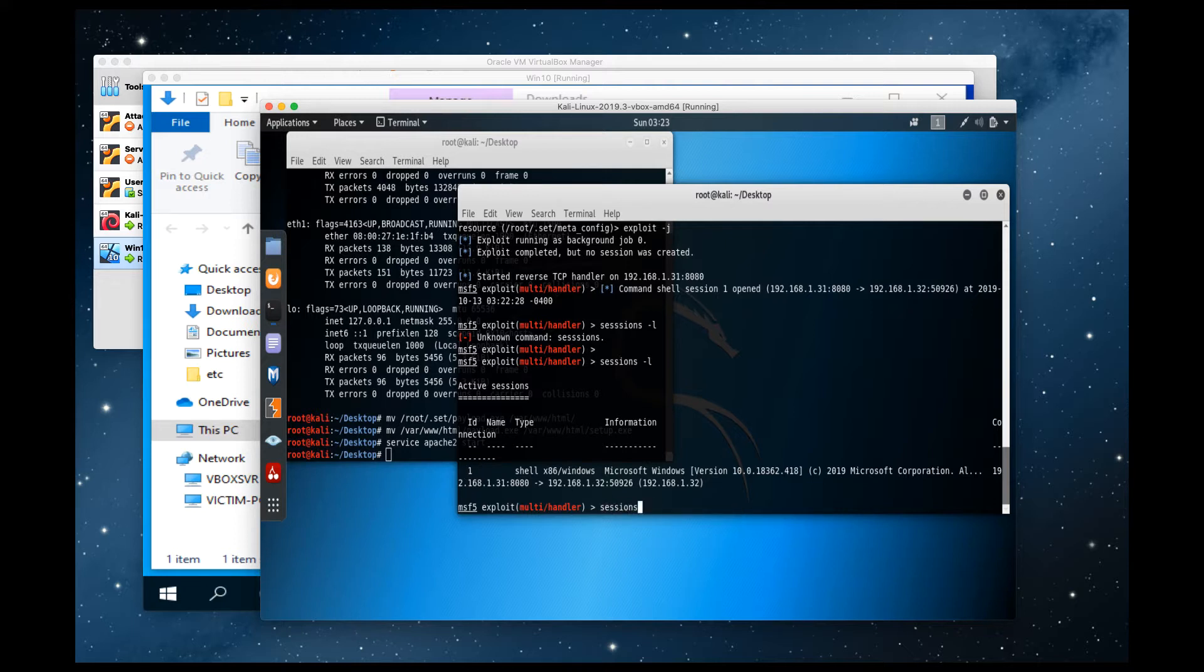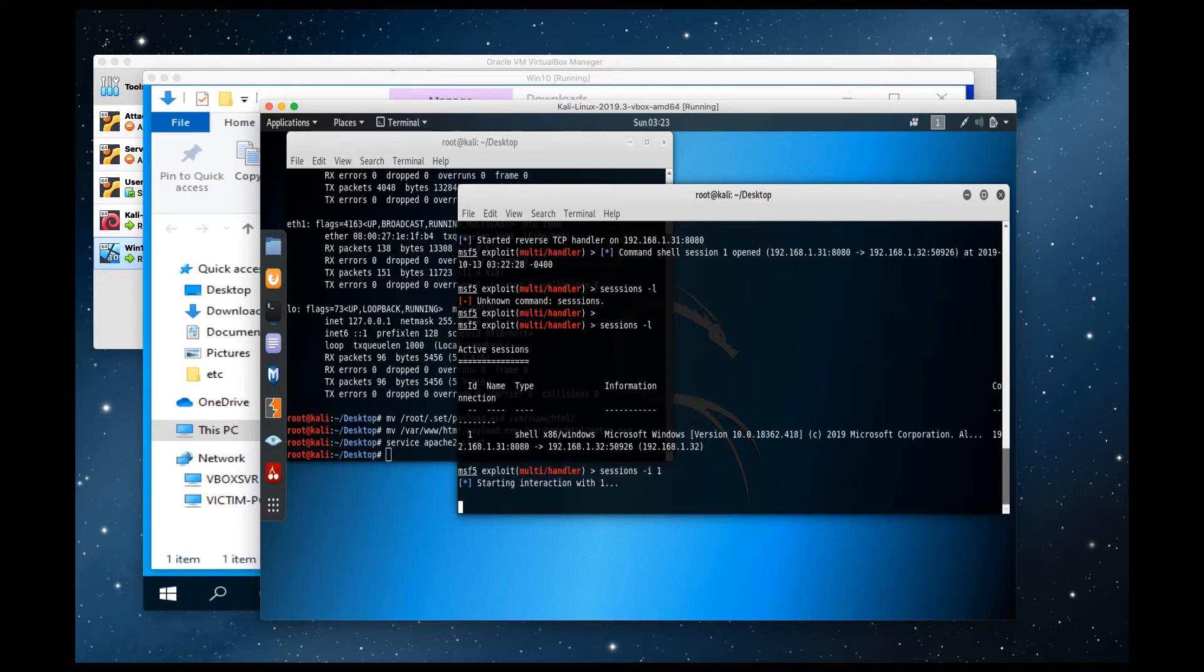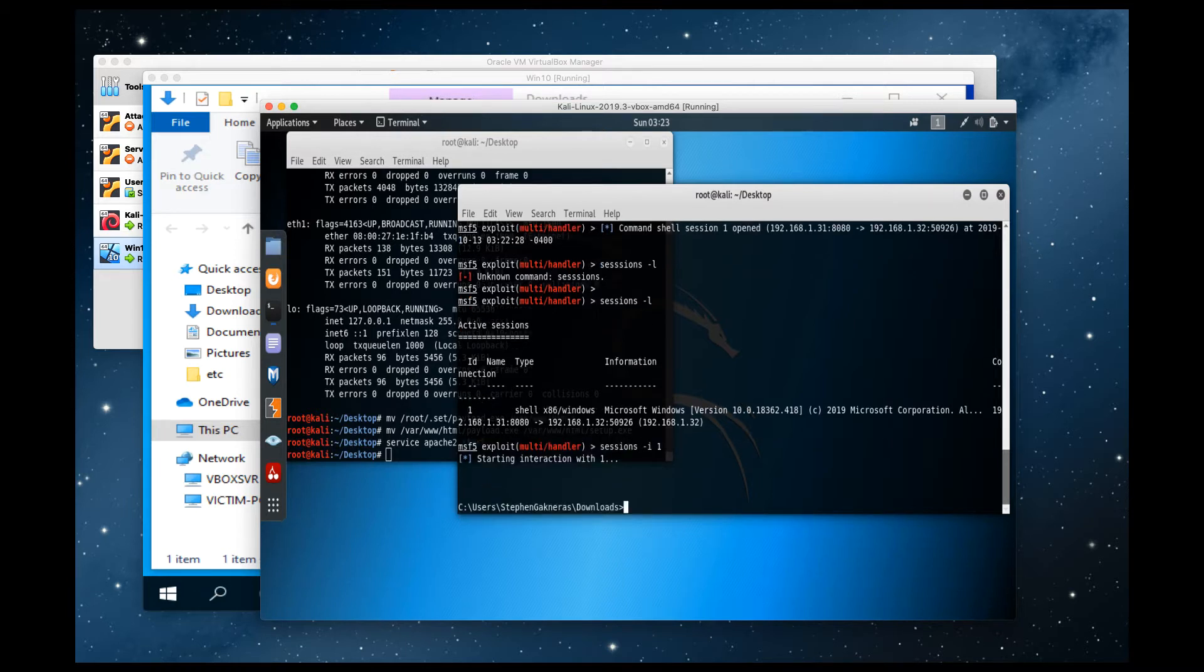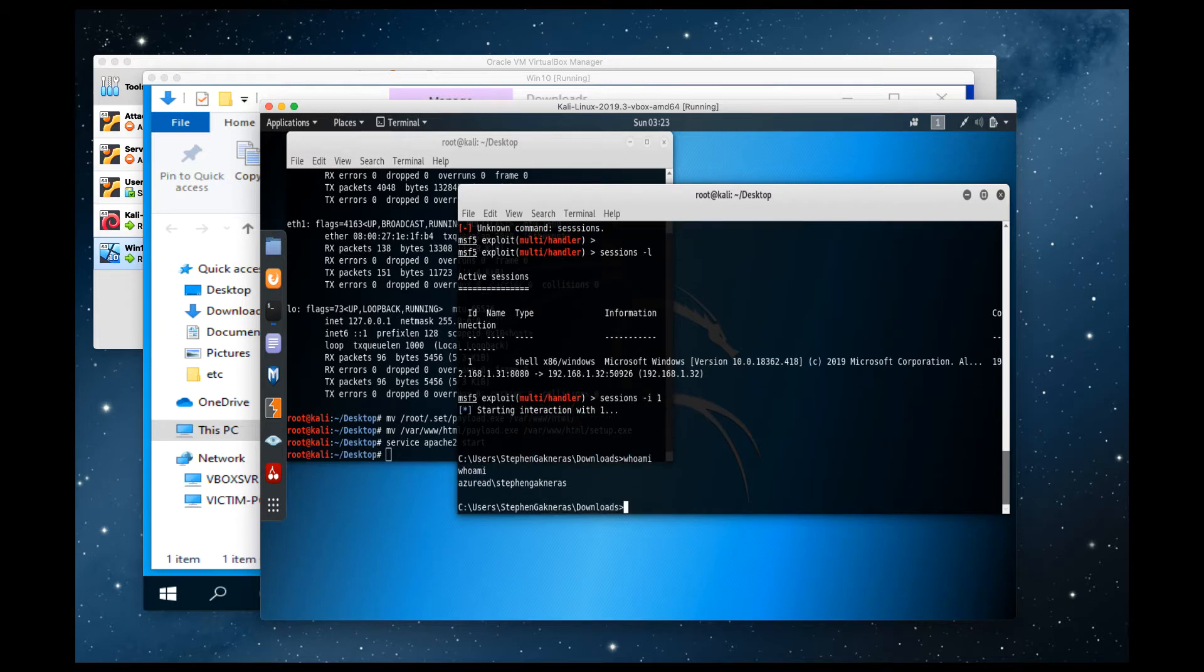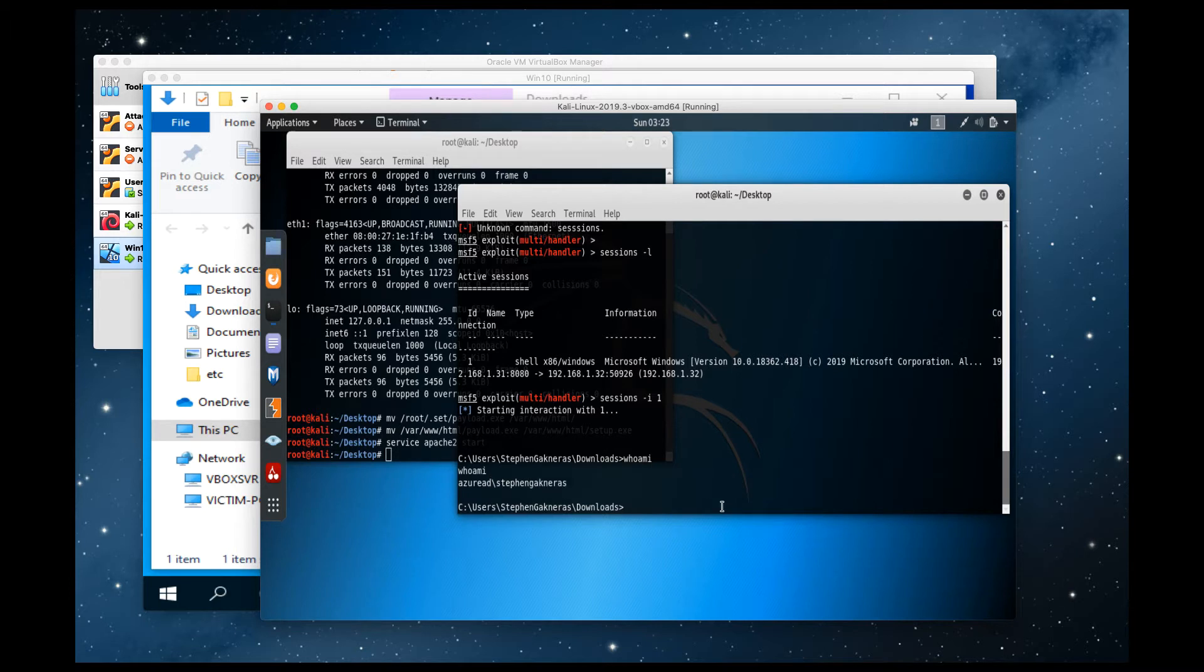Sessions dash I, which is interactive. It's going to go ahead and connect to the machine via the first shell. Voila, we're in the machine. Whoami? Basic DOS command. So I am Steven Gagneris. Fantastic.